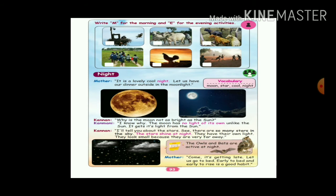Next is night. It is a lovely and cool night. Let us have dinner outside in the moonlight. It is a very cool night, so they will eat dinner in the moonlight. The vocabulary for this section is: moon, star, and cool night.